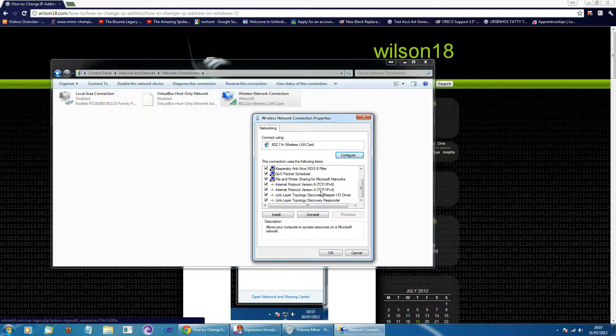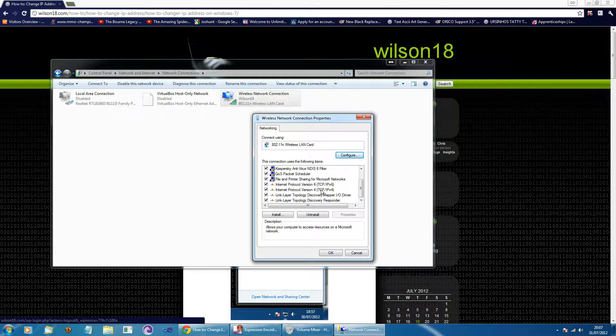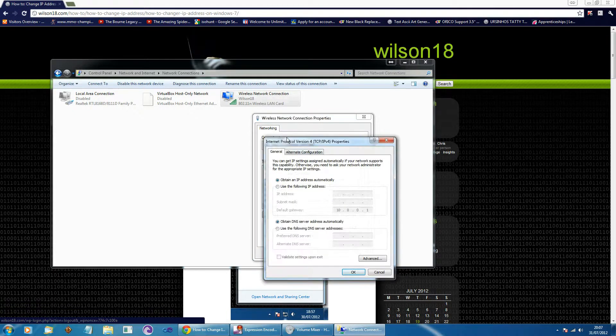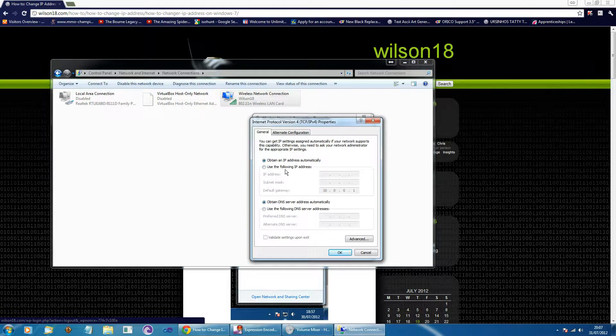So if we scroll down and go to the TCP IP version 4 or the internet version 4 and double-click that, you will then be able to change your adapter settings.